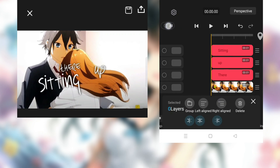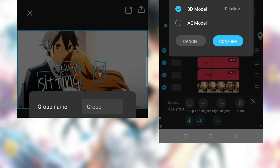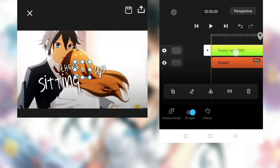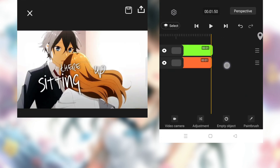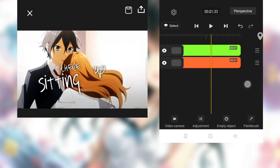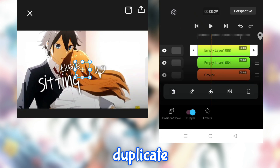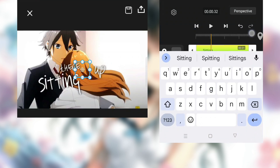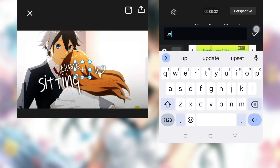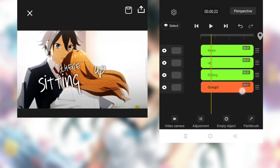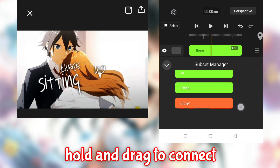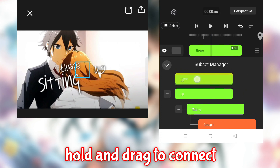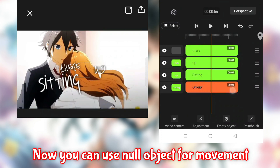Make a group. Add an empty object. Set movement — one layer for one text. Hold and drag to connect. Now you can use the null object for movement.